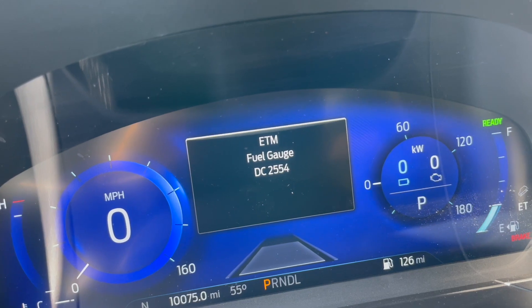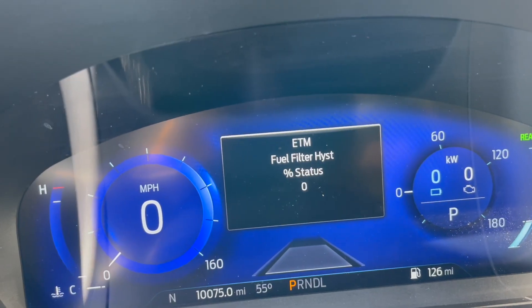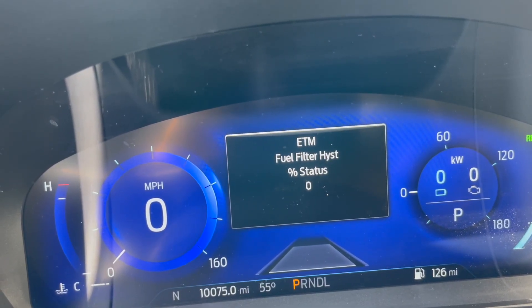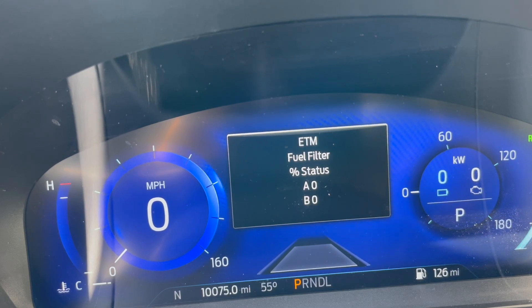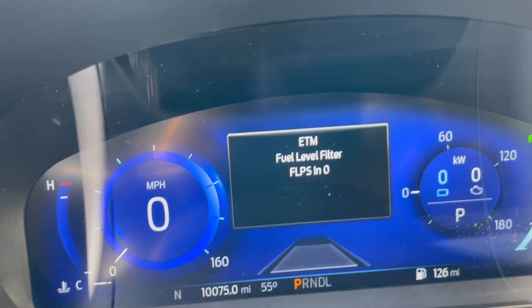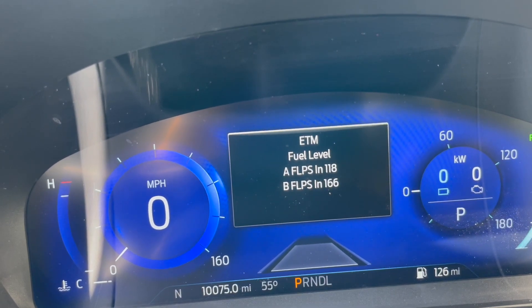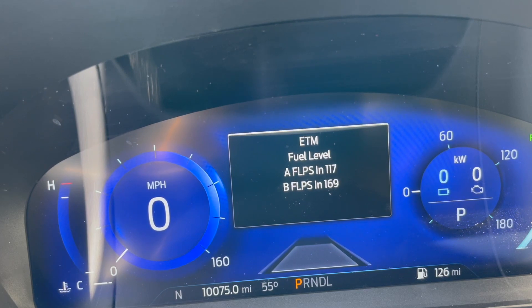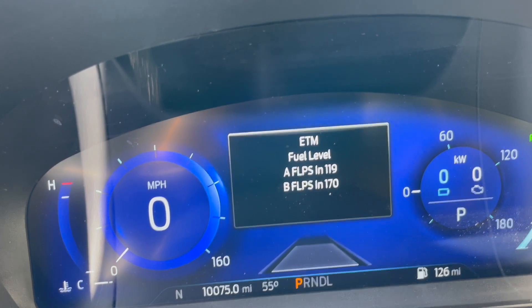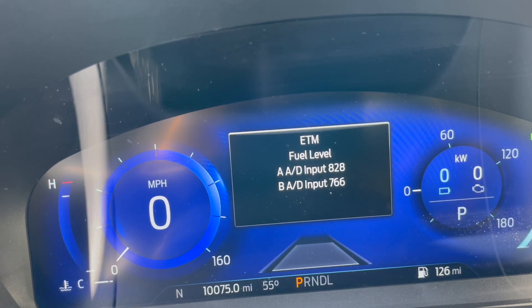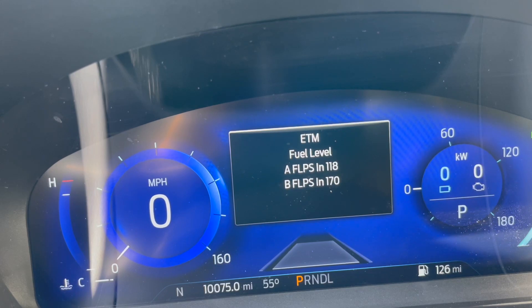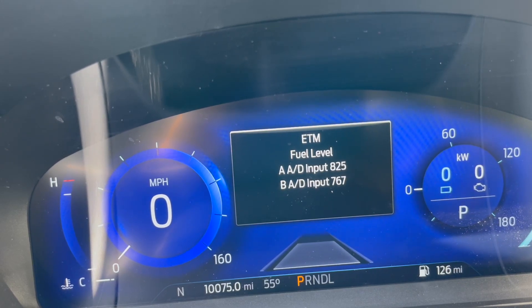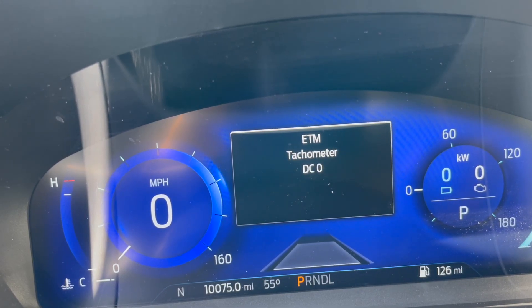The fuel gauge. Fuel filter histories as presents. Fuel filter... a lot of stuff. Fuel level, like a float, and then also the A to D input.